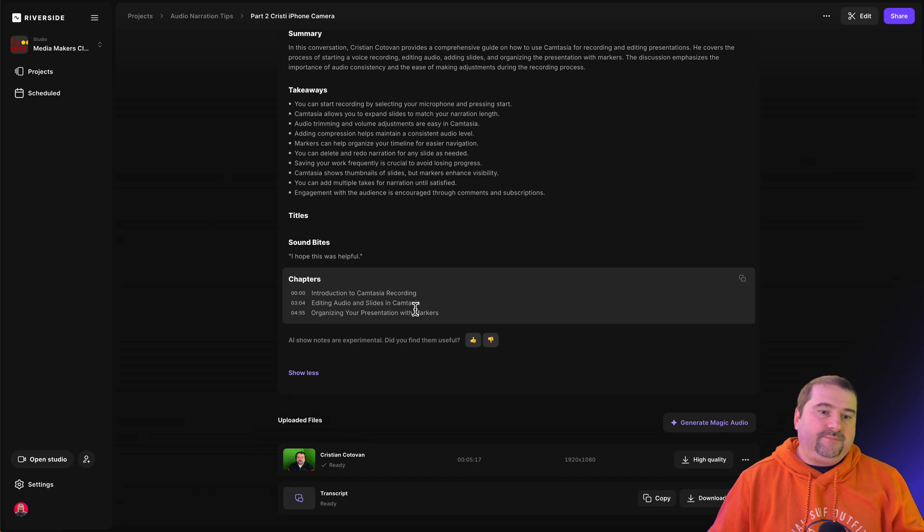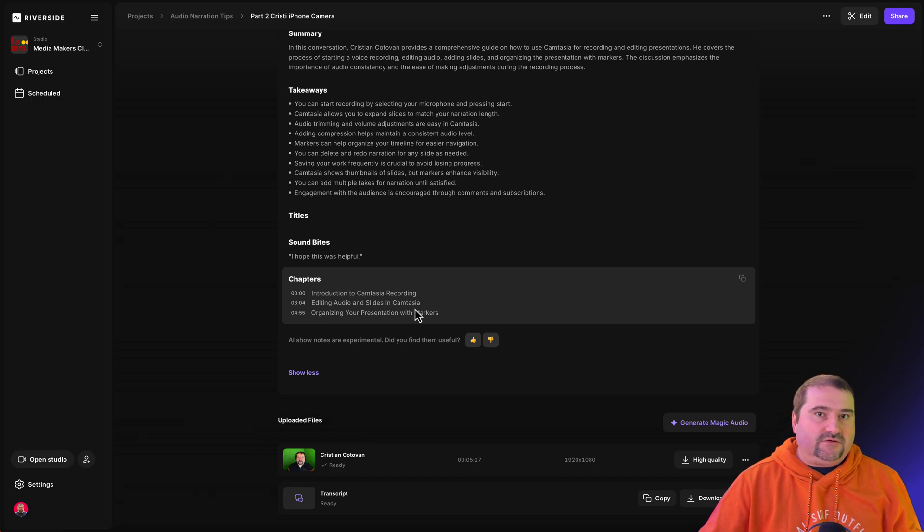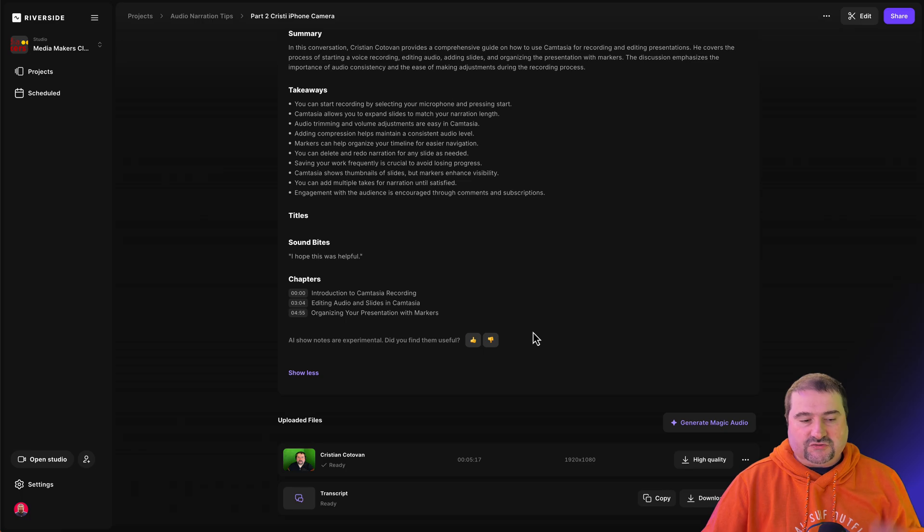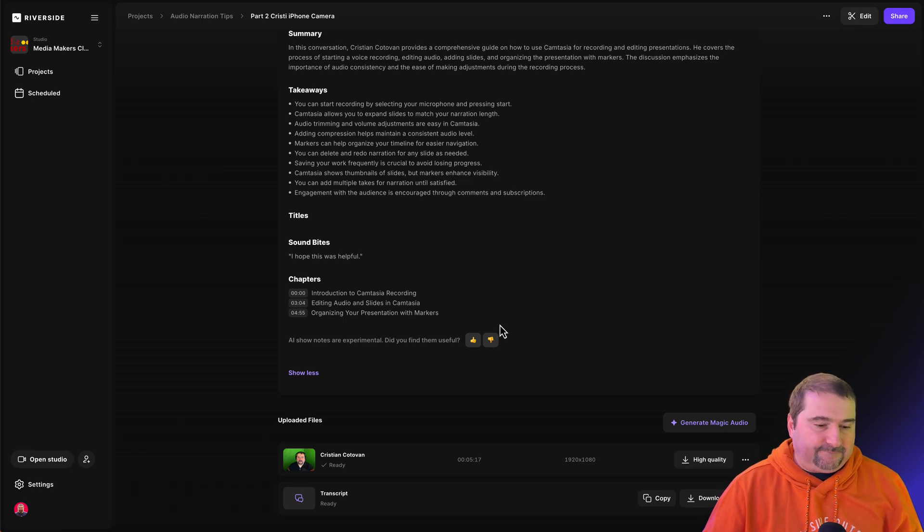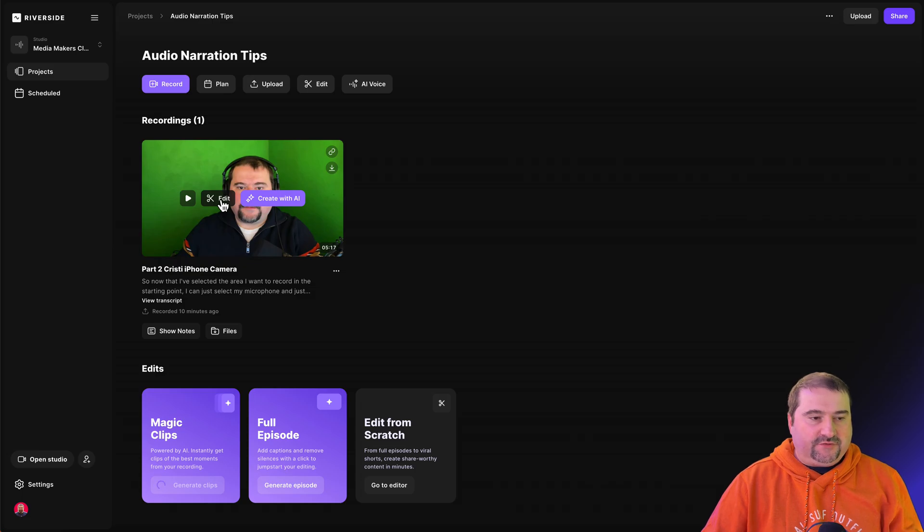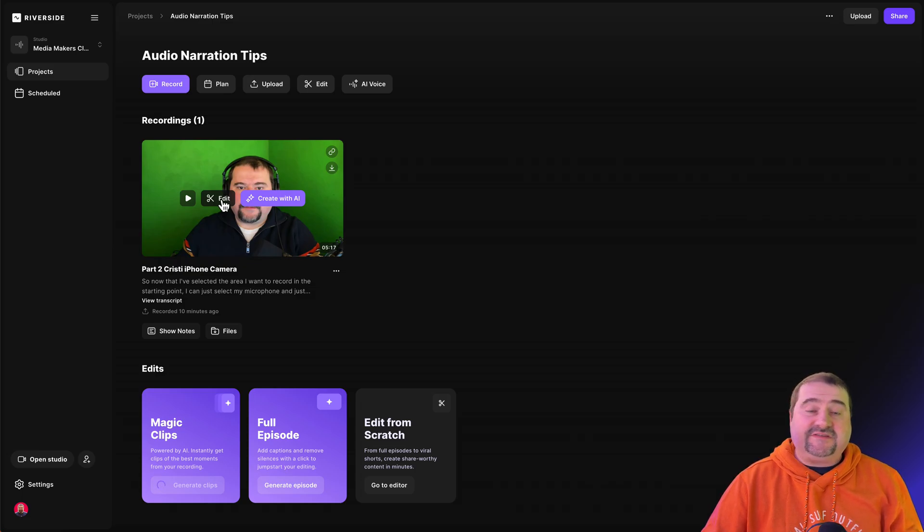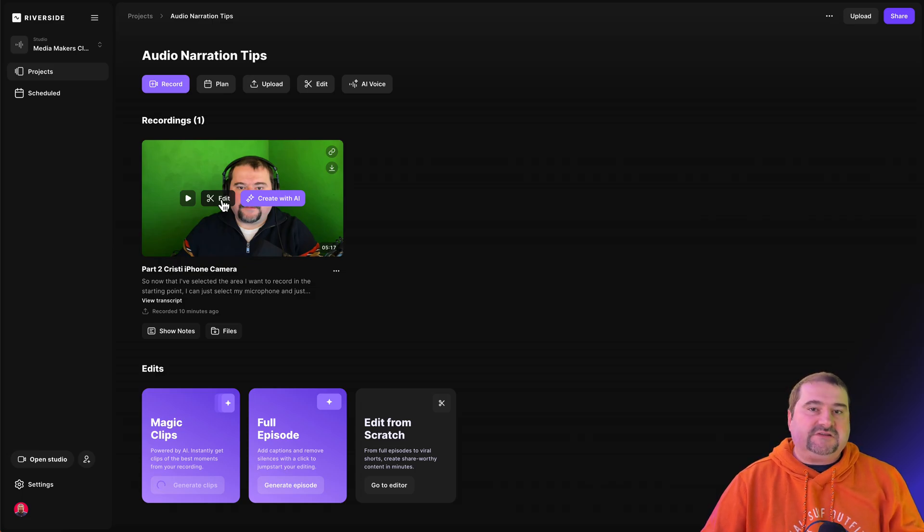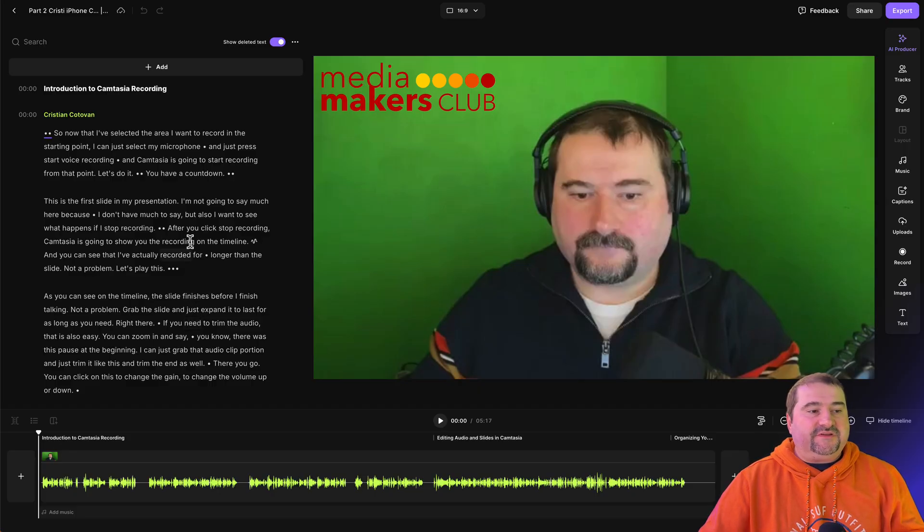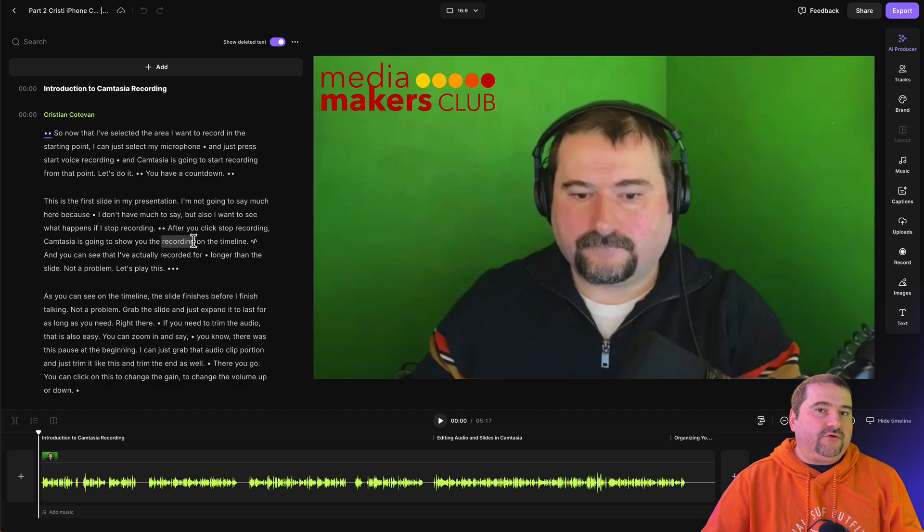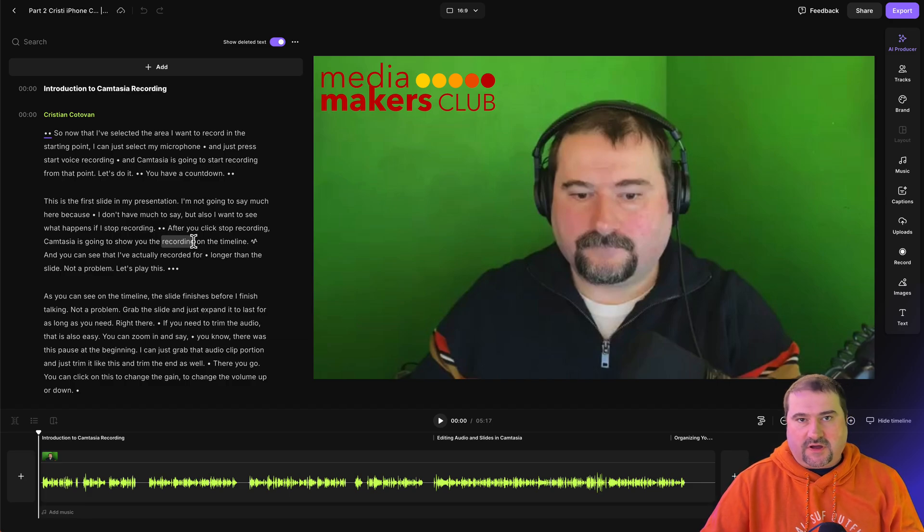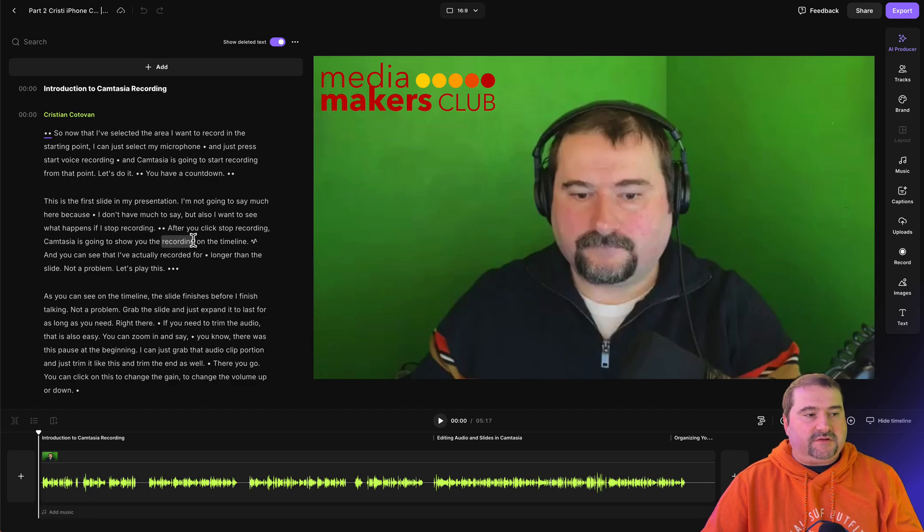But as an initial start, Riverside will create these for you to show you that the transcript is actually working. If you click on edit from this file you just uploaded, you will go to the Riverside editor to actually edit the file. And when you get inside the editor, you will discover that Riverside also created chapters for you with AI automatically from the content of that transcript that it did.